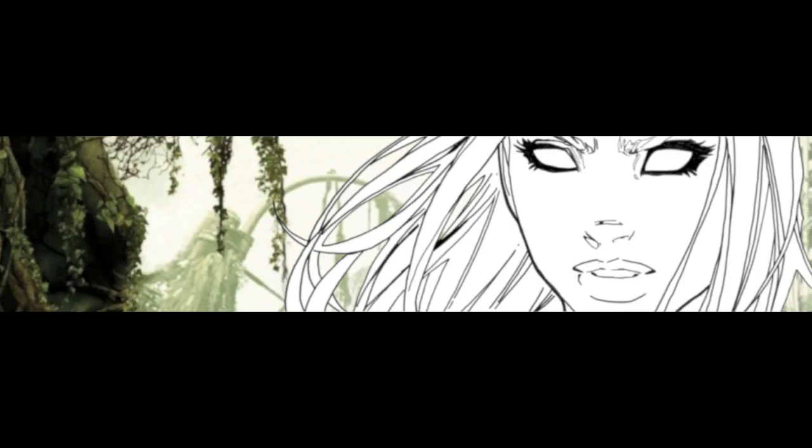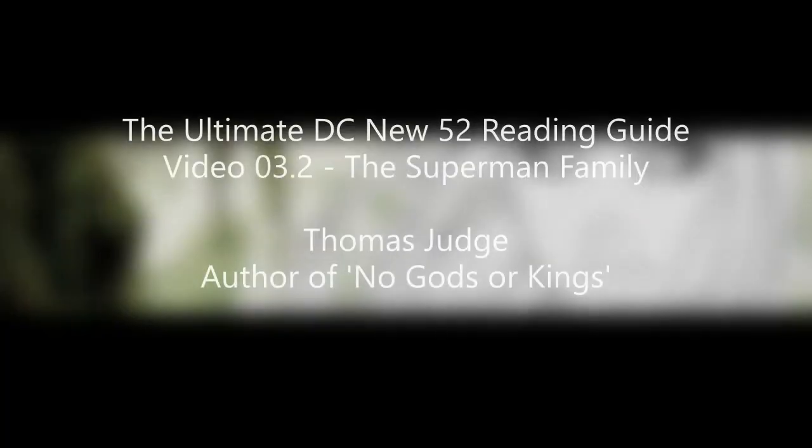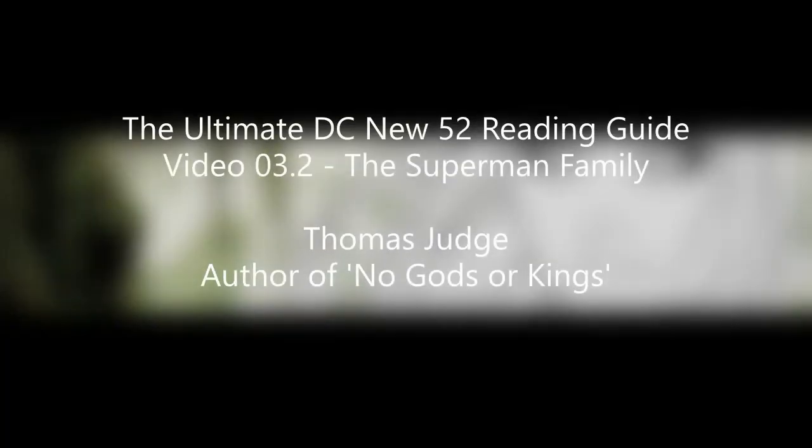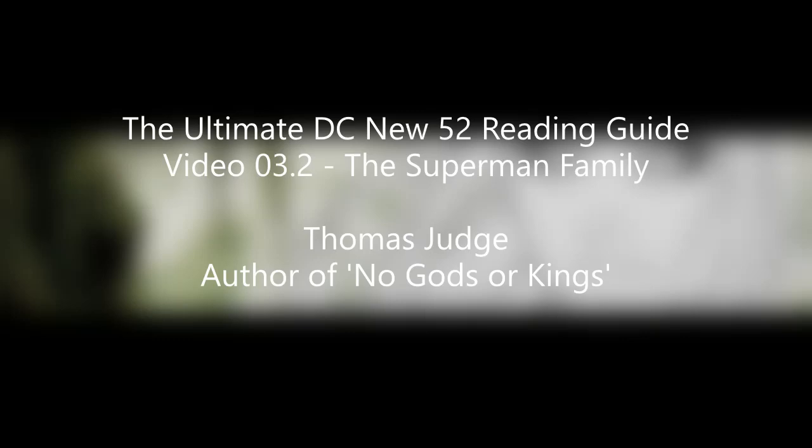Hello YouTube, this is Thomas Judge back once again with another installment of my ultimate DC New 52 reading guide video series. To provide a bit of background, I have over the last few years read the entire DC New 52 - that was 3,646 single issues. I've used that knowledge to create a comprehensive reading map which is the basis of this video series. This series is a careful, exhaustive step-by-step walkthrough of each section of this map that I've created, and today's video is the second in the Superman family, this is video 3.2.